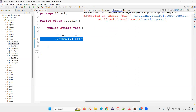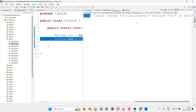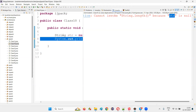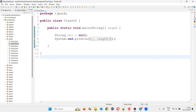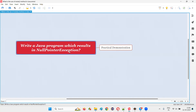You can see here clearly: the object reference is pointing to null, you cannot perform any operations regarding that class. When str is pointing to null, str.length() cannot be invoked because str, the object reference of the String class, is pointing to null. So in this kind of situation, you are going to get a null pointer exception. With practical demonstration, I have shown you how to write a Java program which results in a null pointer exception.